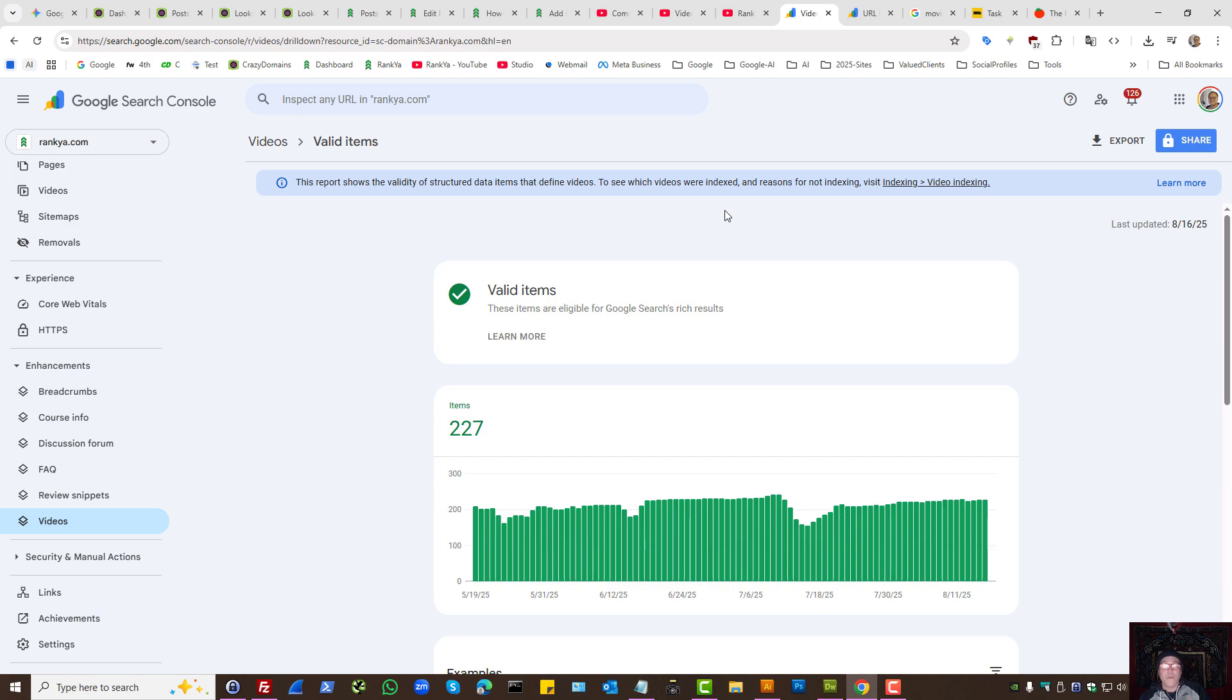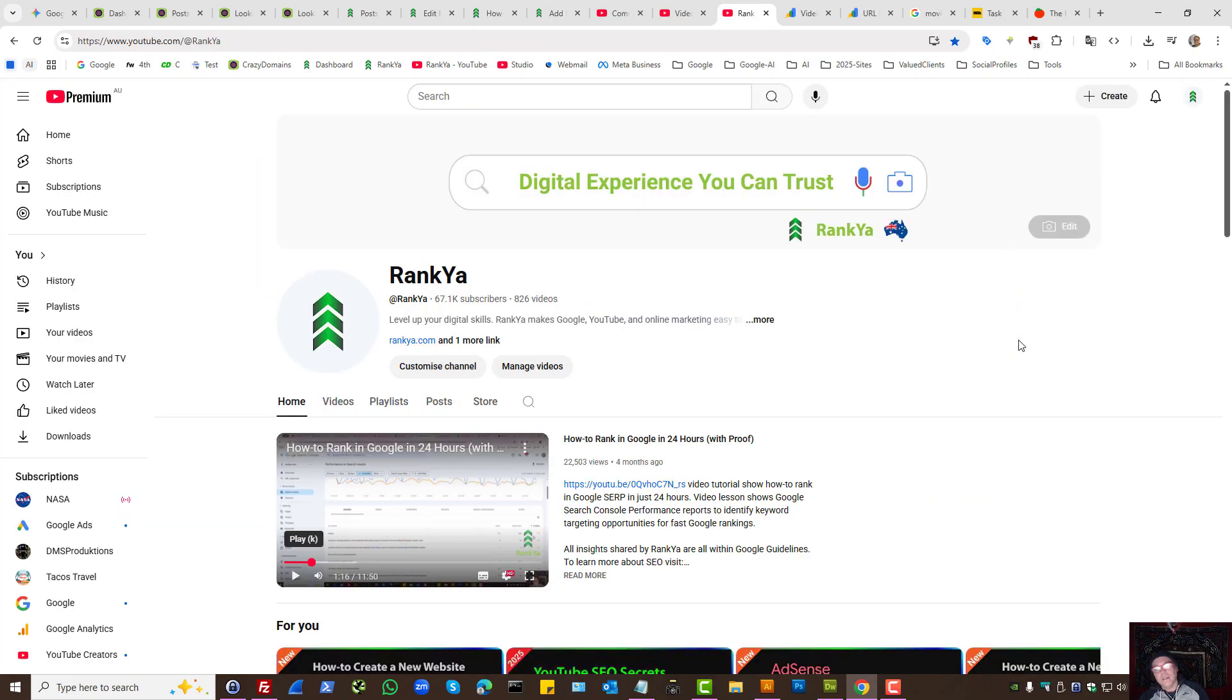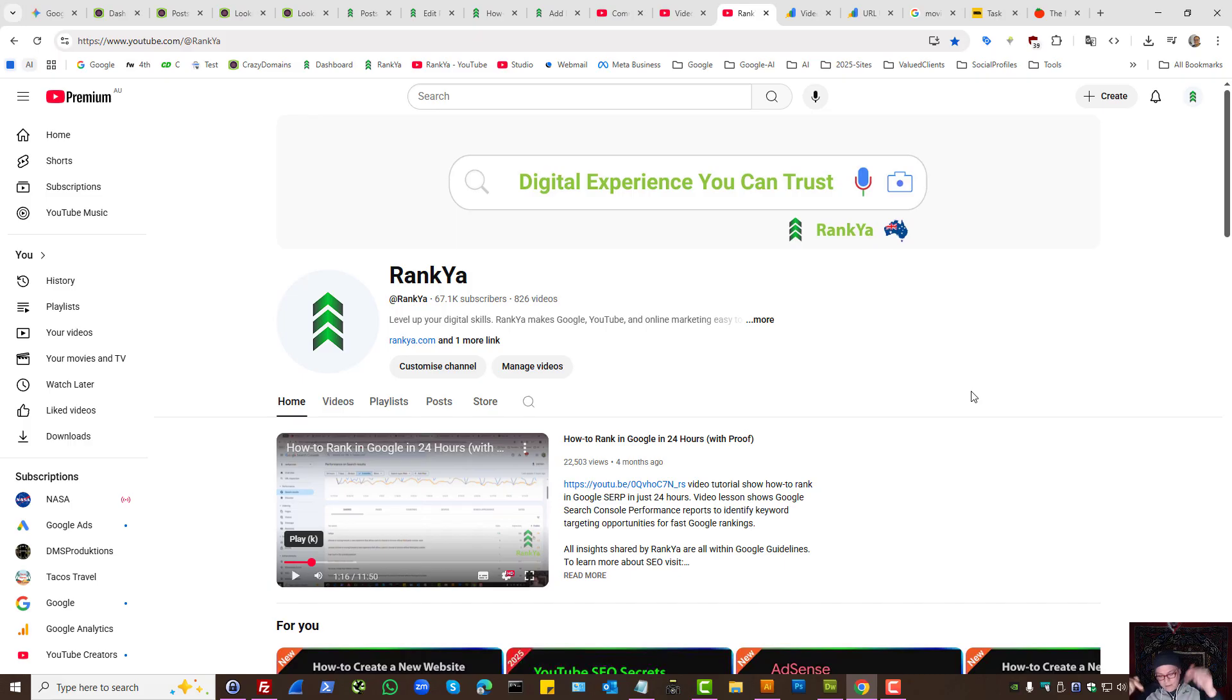So if you're a website owner who wants to learn better, easier methods, then perhaps consider subscribing to Rank Your YouTube channel. If you've got any questions or comments, simply use the video commenting section.